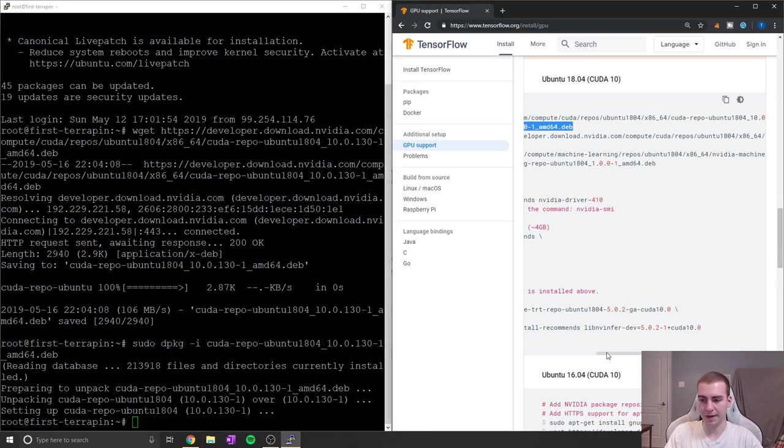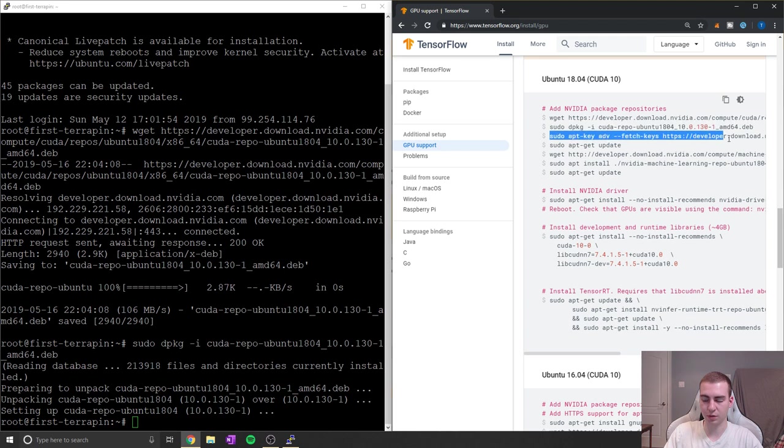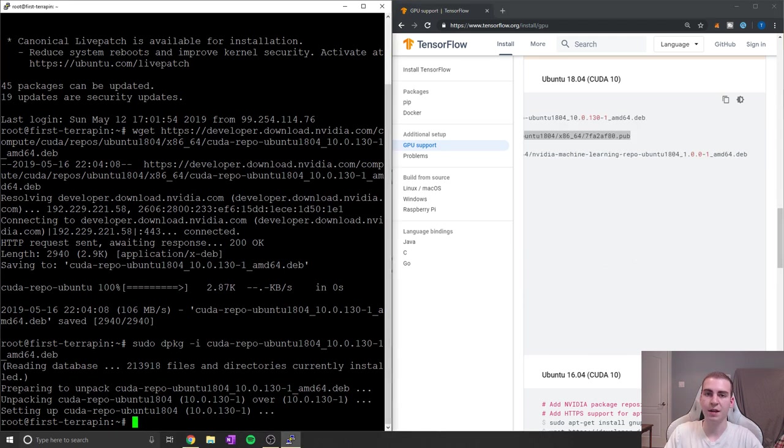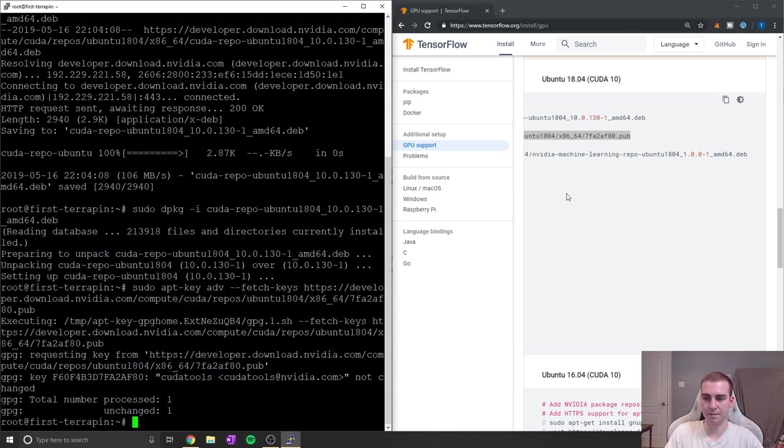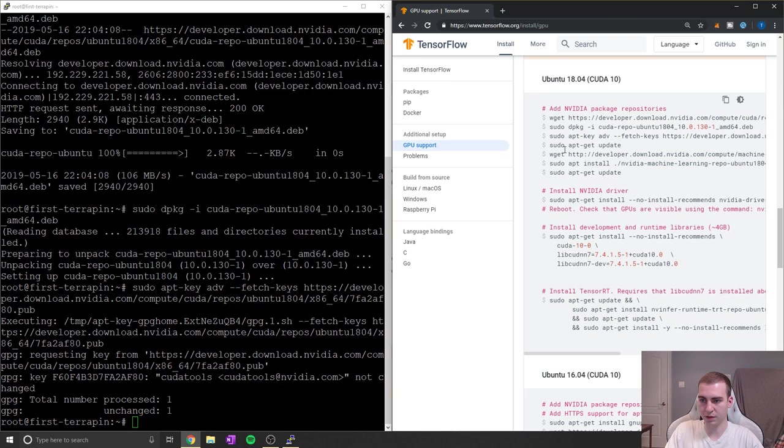But again, if anything is different on my machine, that's probably because it's already installed. So if you don't know how to copy it into a window like this, you just right click on your mouse and it will copy if you're using a server like I am.